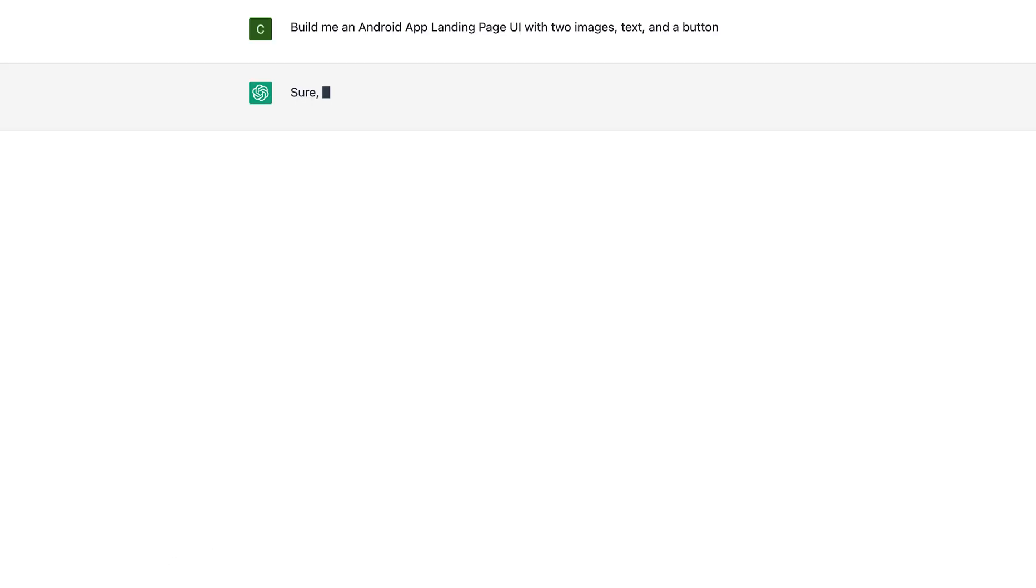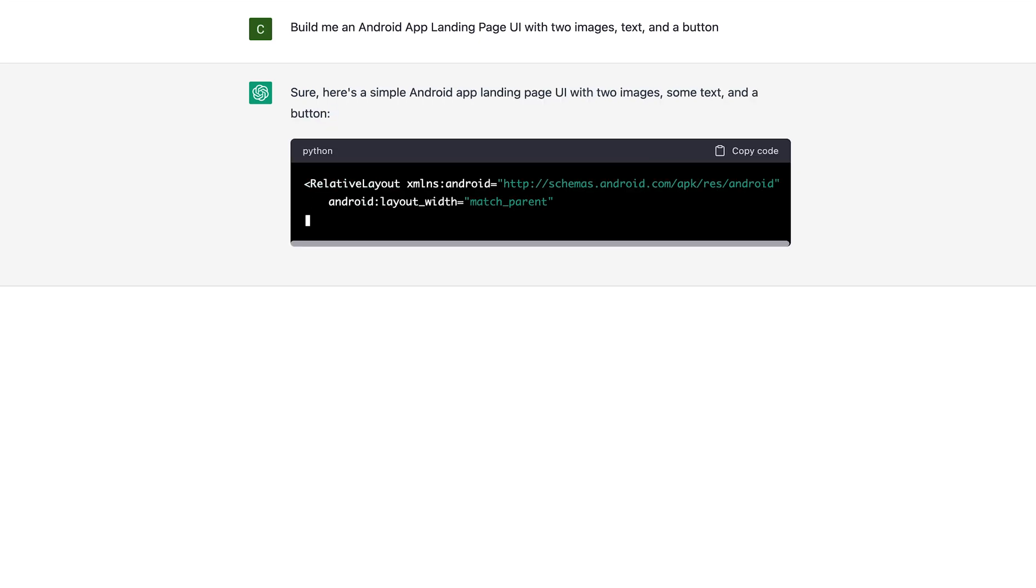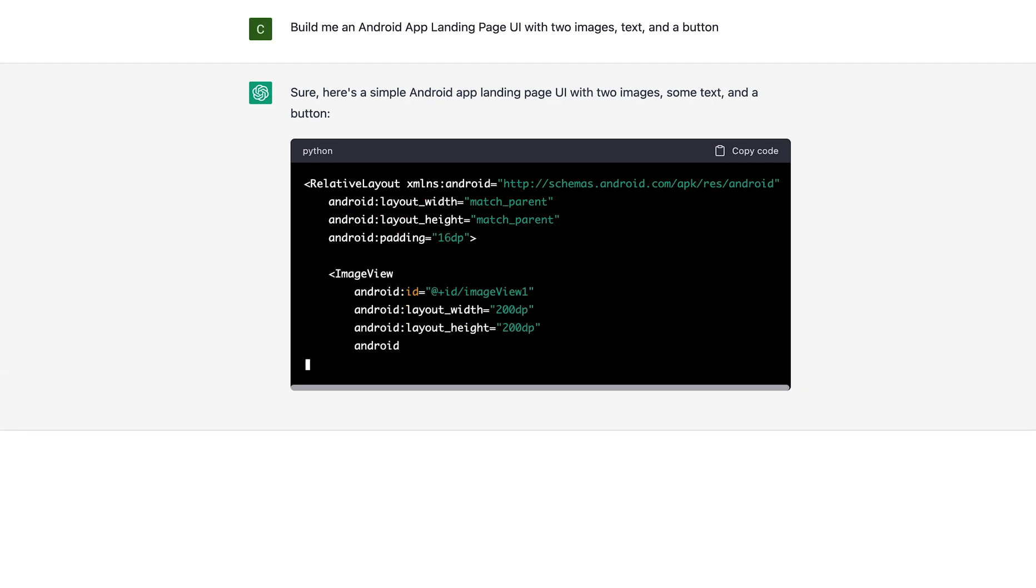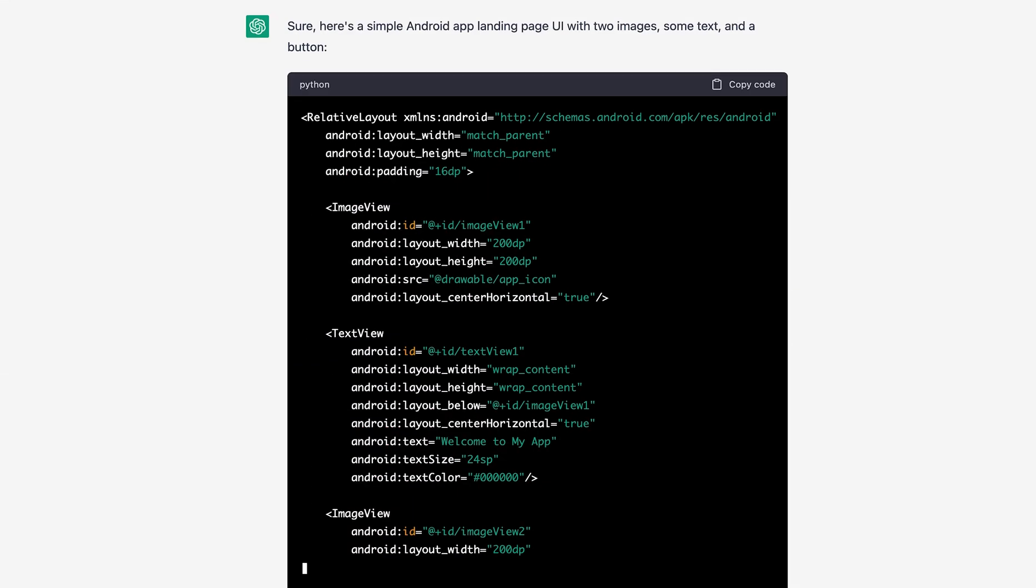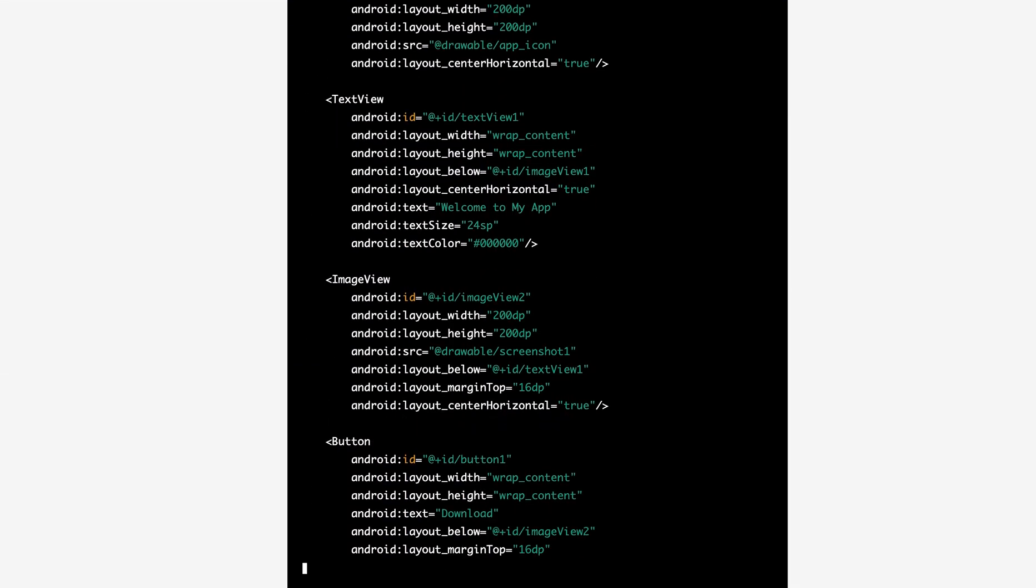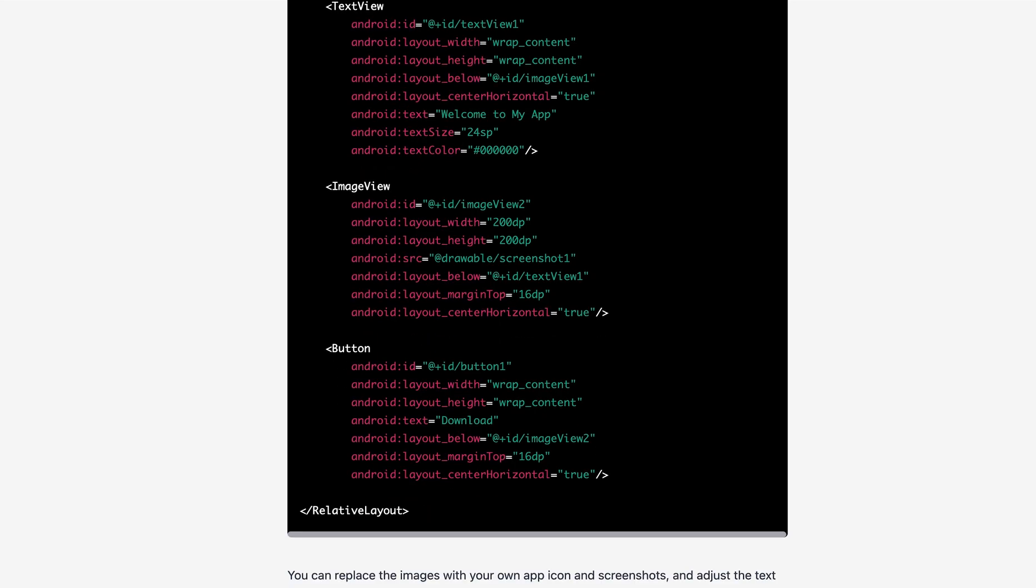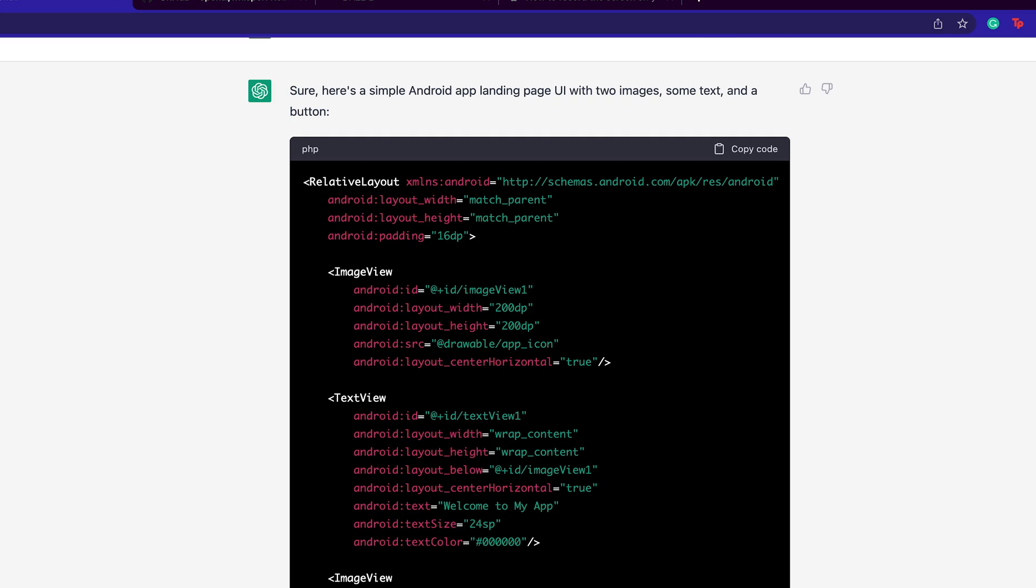Next, we want to create a landing page, the first page you're going to see when you open up the app on the Android phone. It generates the front end for you and you have to copy it, go to Android Studio, and paste the code right there.